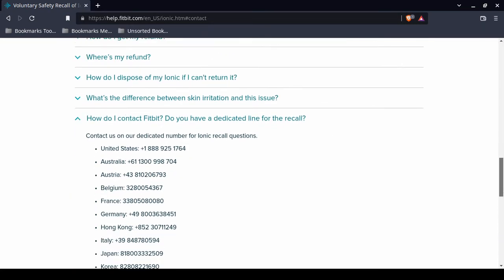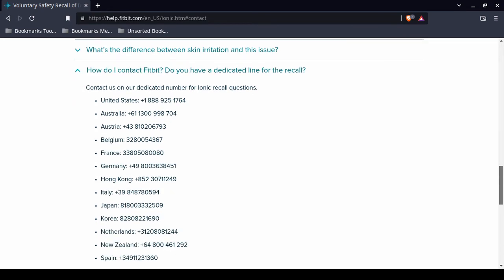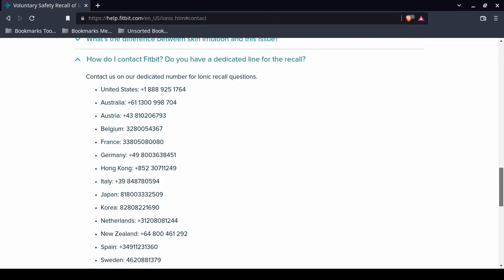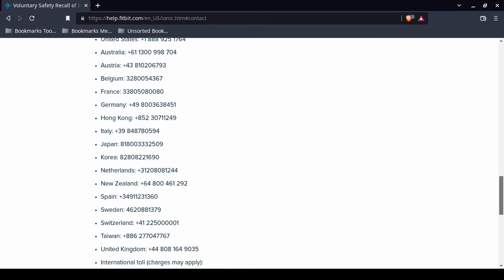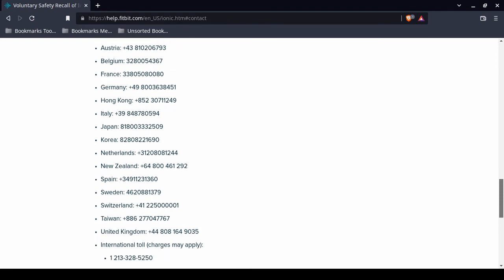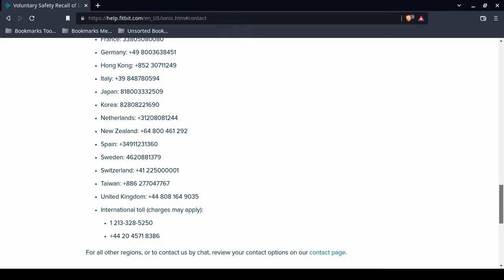The top one is the United States. Australia, Austria, Belgium, France, Germany, Hong Kong, Italy, Japan, Korea, Netherlands, New Zealand, Spain, Sweden, Switzerland, Taiwan, United Kingdom, and international total charges may apply. I am not responsible for any long-distance charges. That's all up to you. You need to verify. But these are possibly local telephone numbers if you reside in these other nation states.